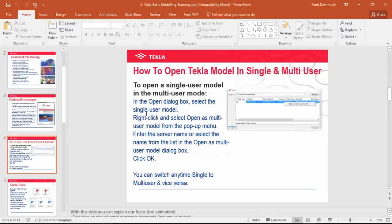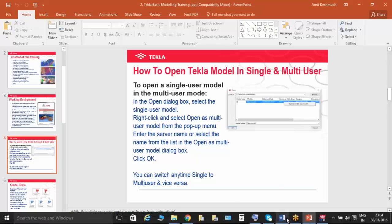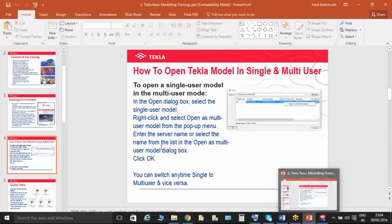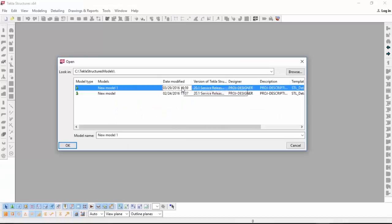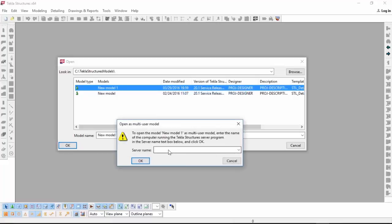Tekla can be used in single mode and in a group also. If you are using in single mode, that is called single user. If you are using in a group, or if you have many licenses, they call it multi-user. In this slide, you can see how to open a Tekla model in single and multi-user.